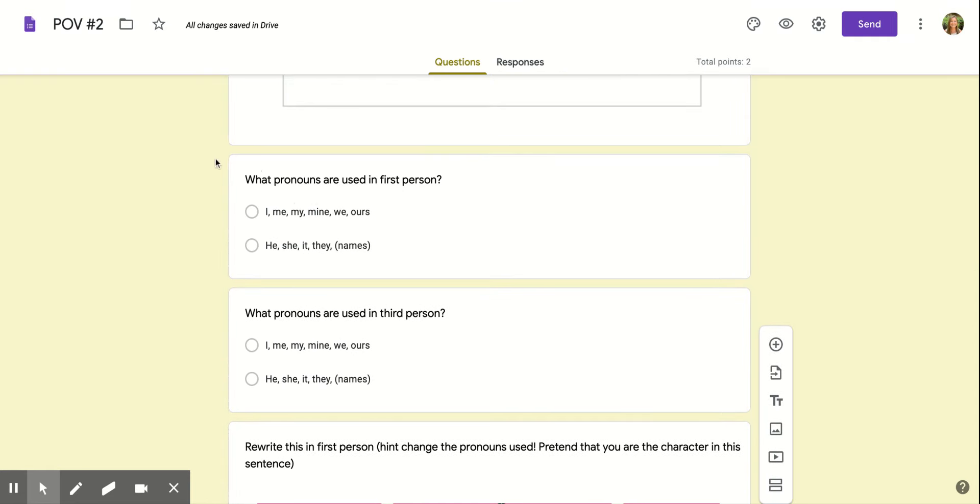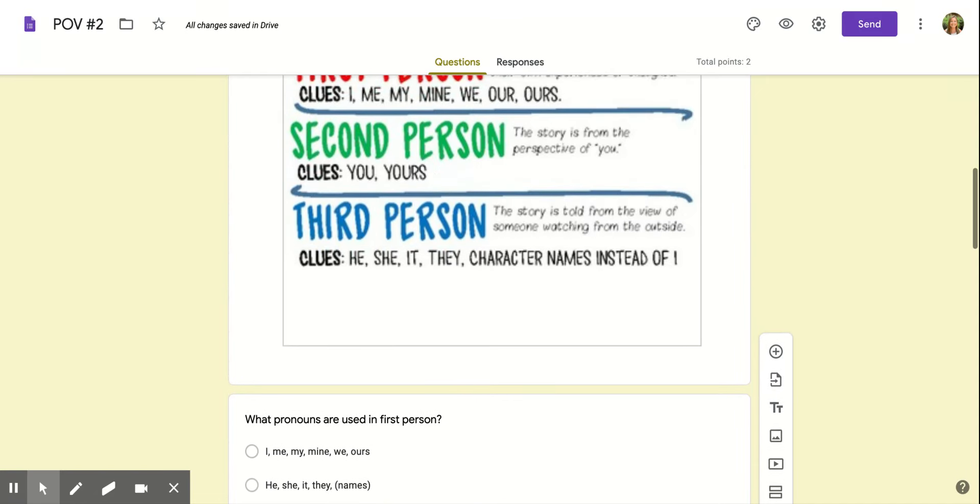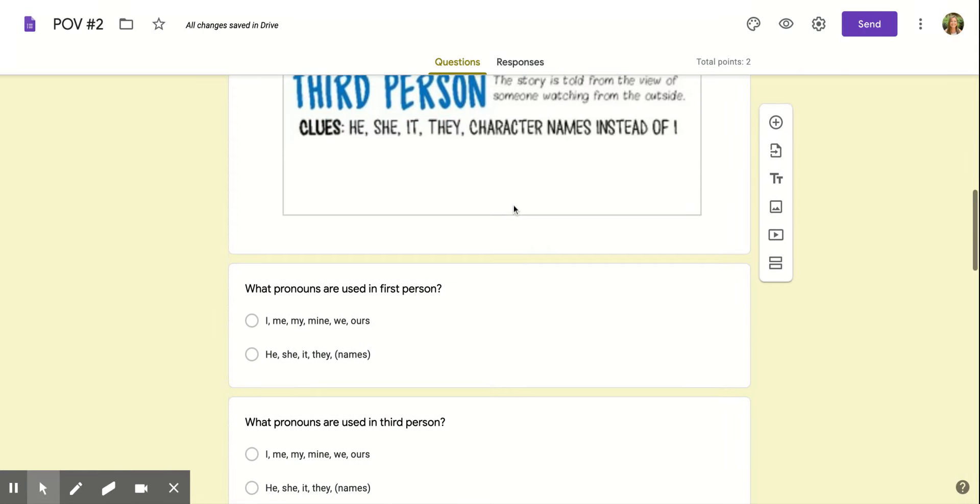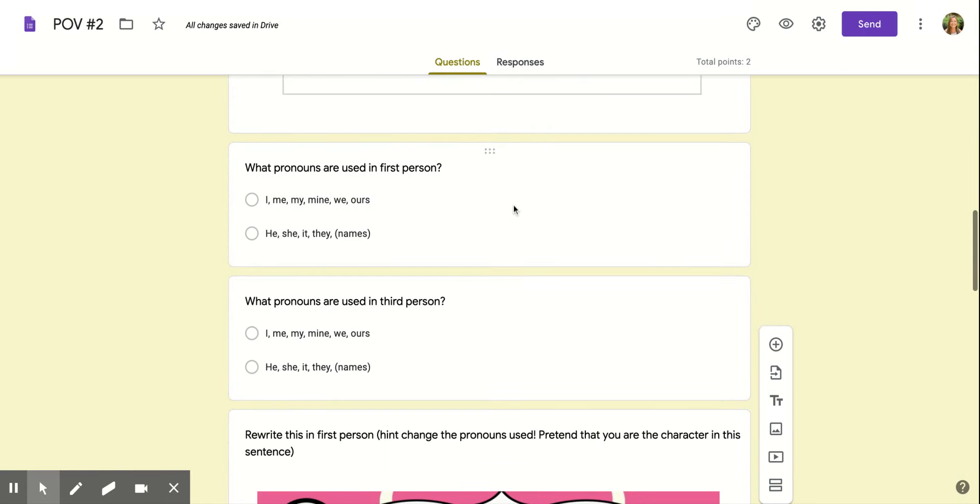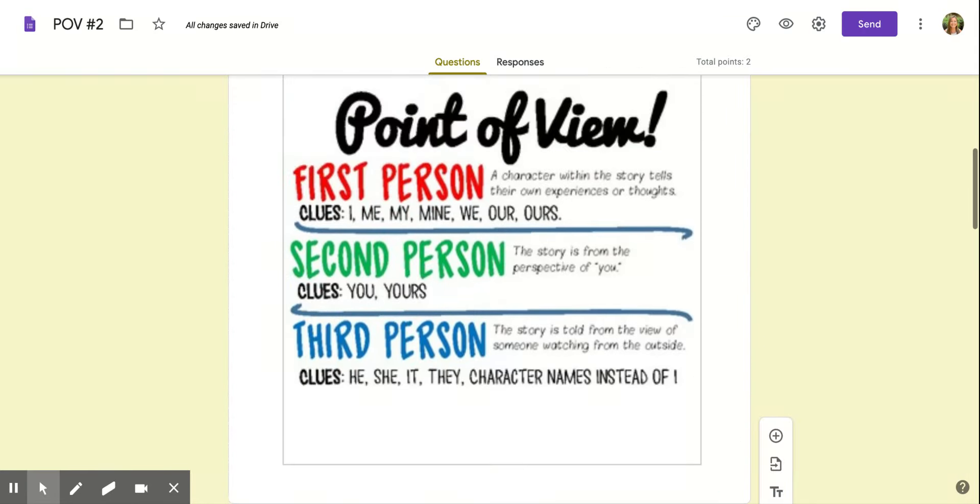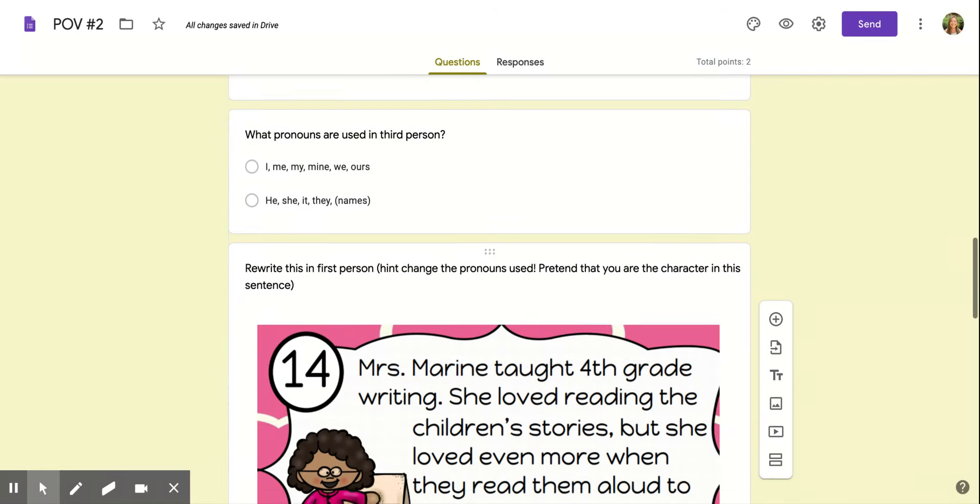So what pronouns are used in first person? You can go back up and look if you need to. Oh, there they are. Then you already know. What pronouns are used in third person? You already see them here.